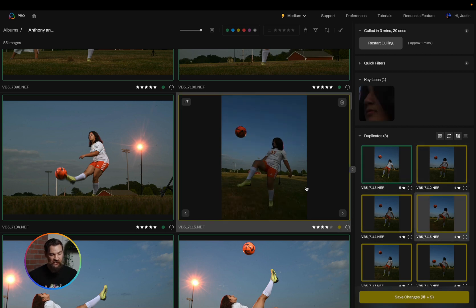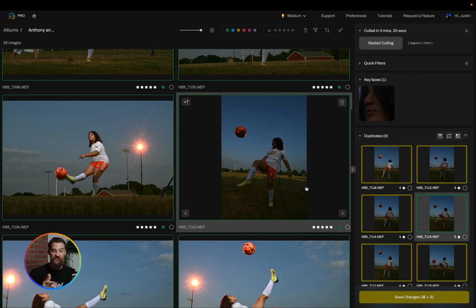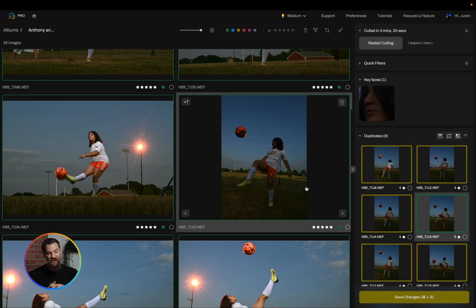I know the flash didn't fire but I'm going to go ahead and hit the S key and actually swap them out because I think I'm going to use the one that the flash didn't fire on just because I like the position a little bit better.